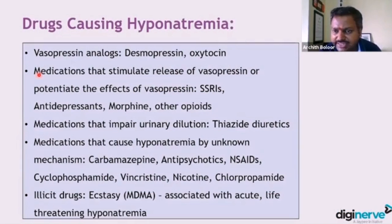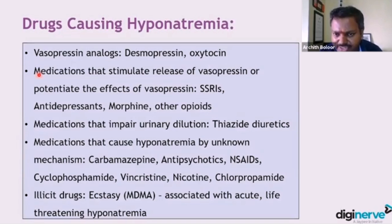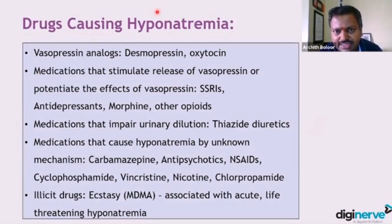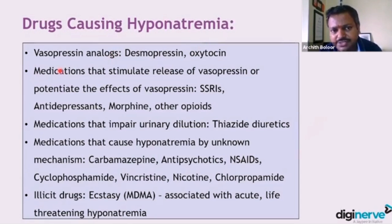There are a large number of drugs that cause hyponatremia. Other than diuretics — by far the most important drugs we have discussed — you have a large group of drugs which also cause a lot of hyponatremia.